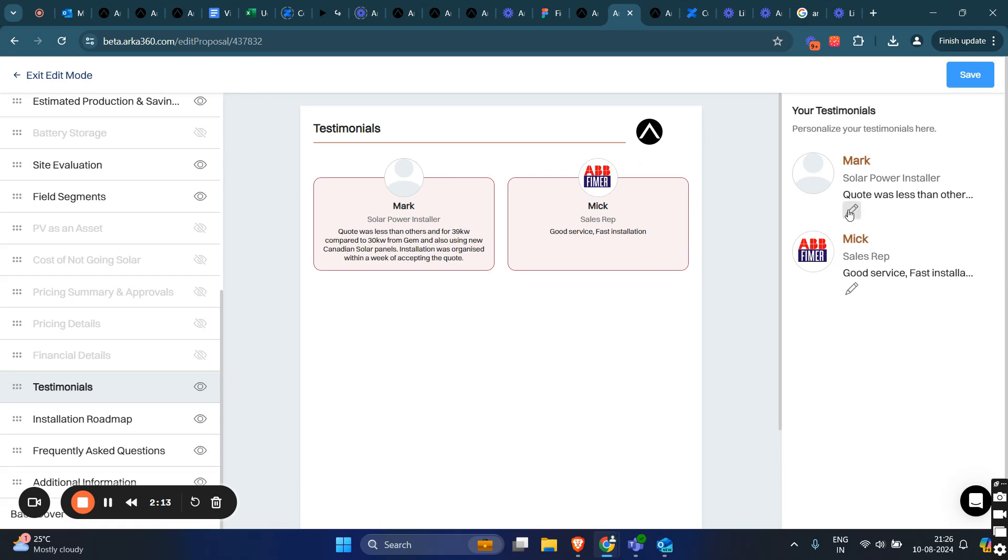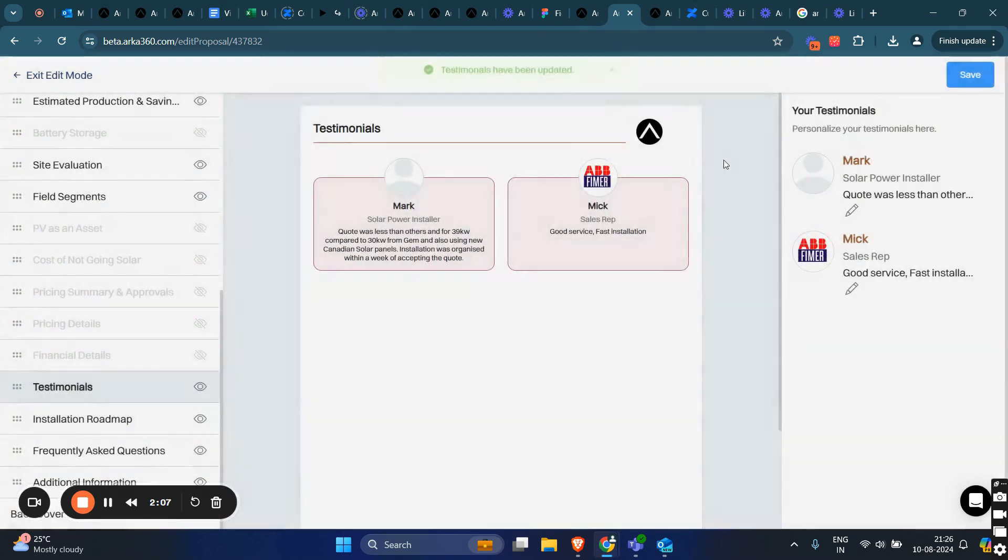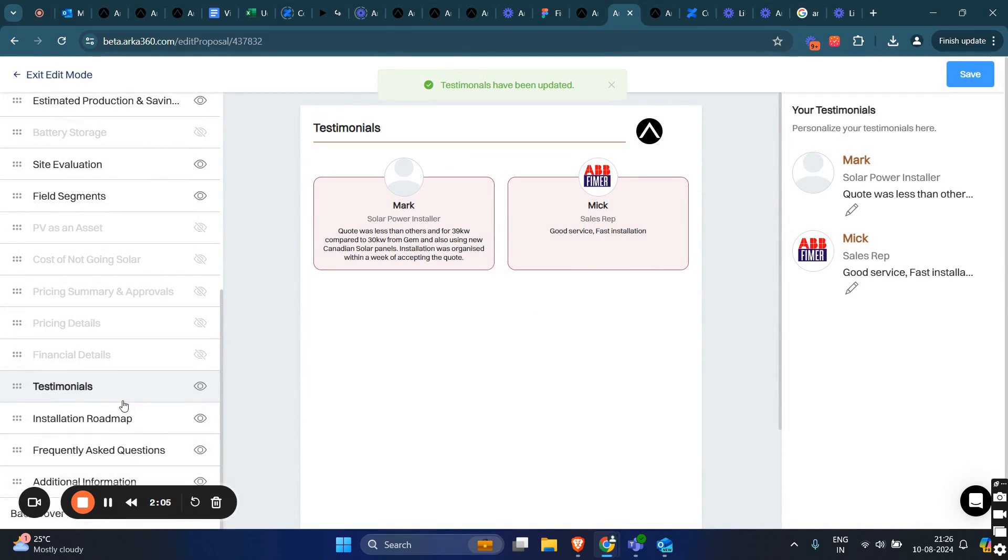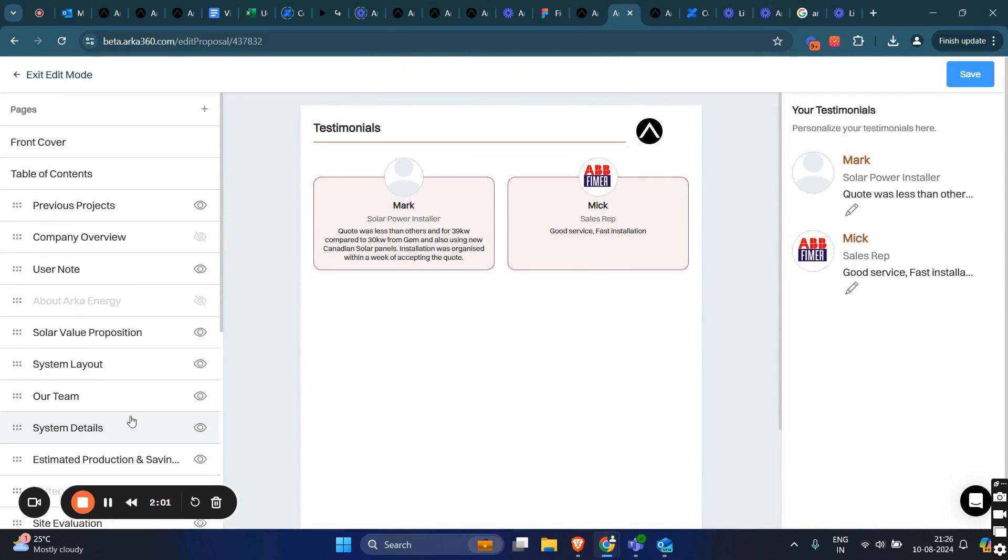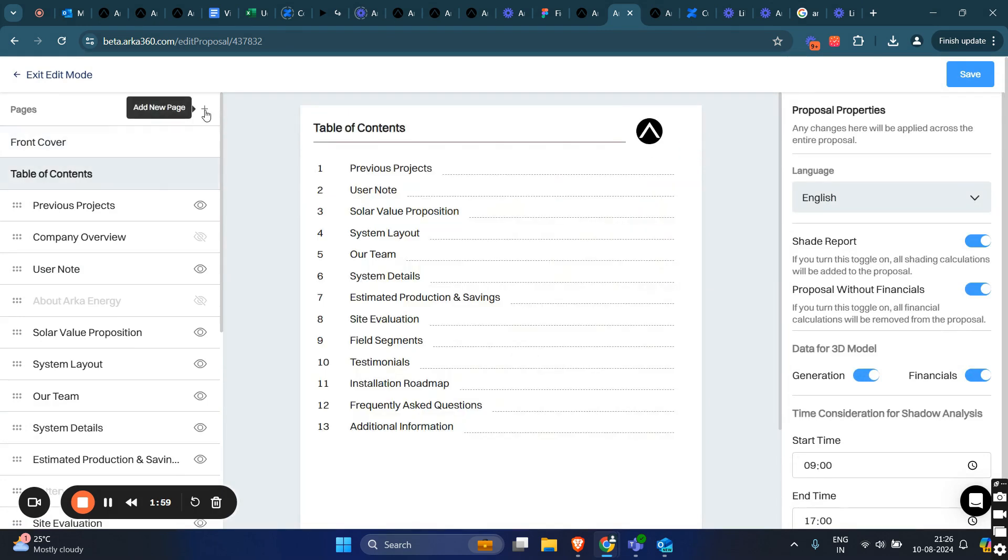To edit your testimonial here, click on the edit icon, make the relevant changes, click on save, and it will be updated. Any changes you make here will be reflected throughout the proposal.